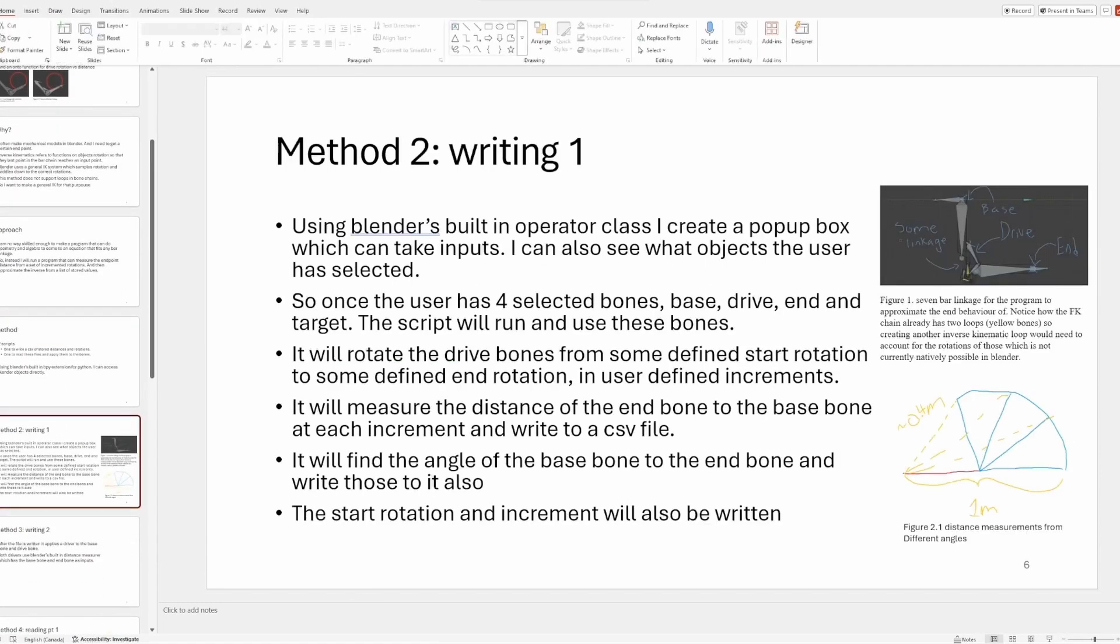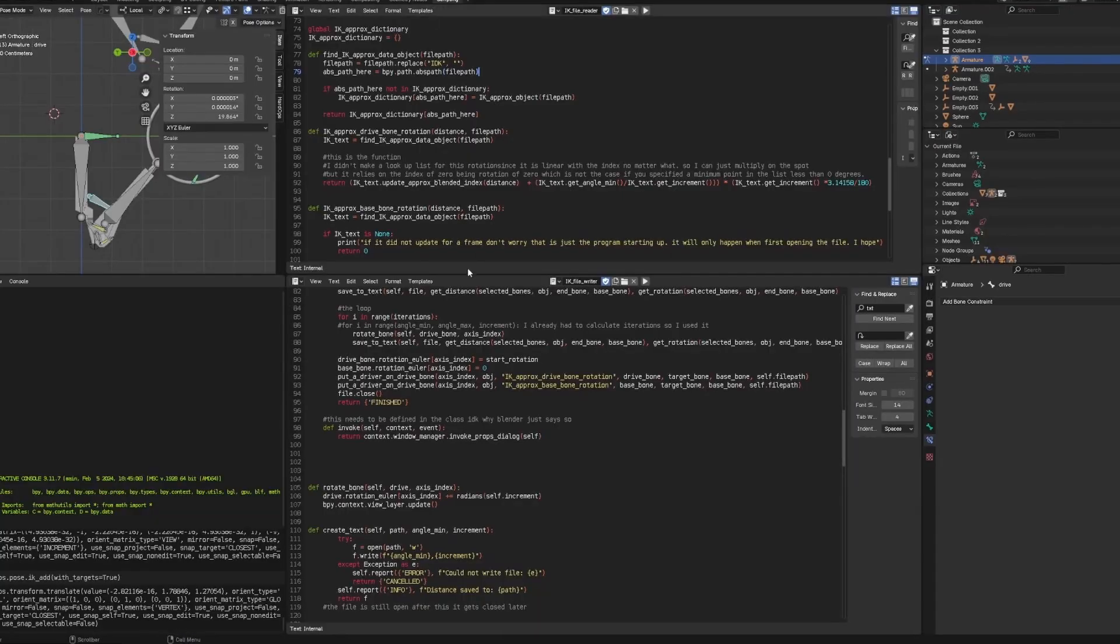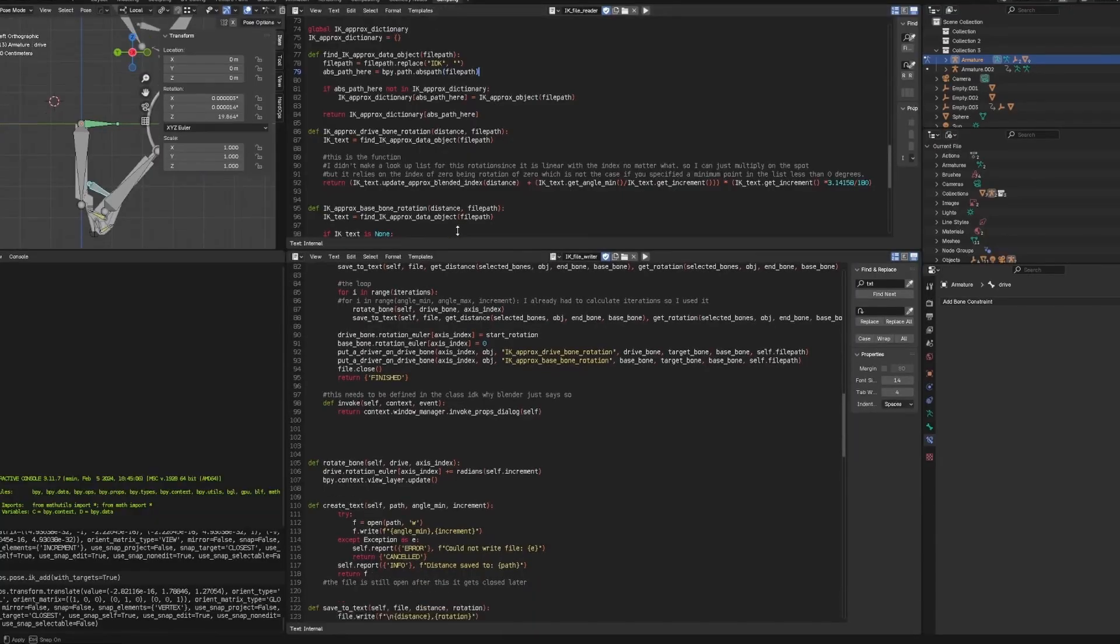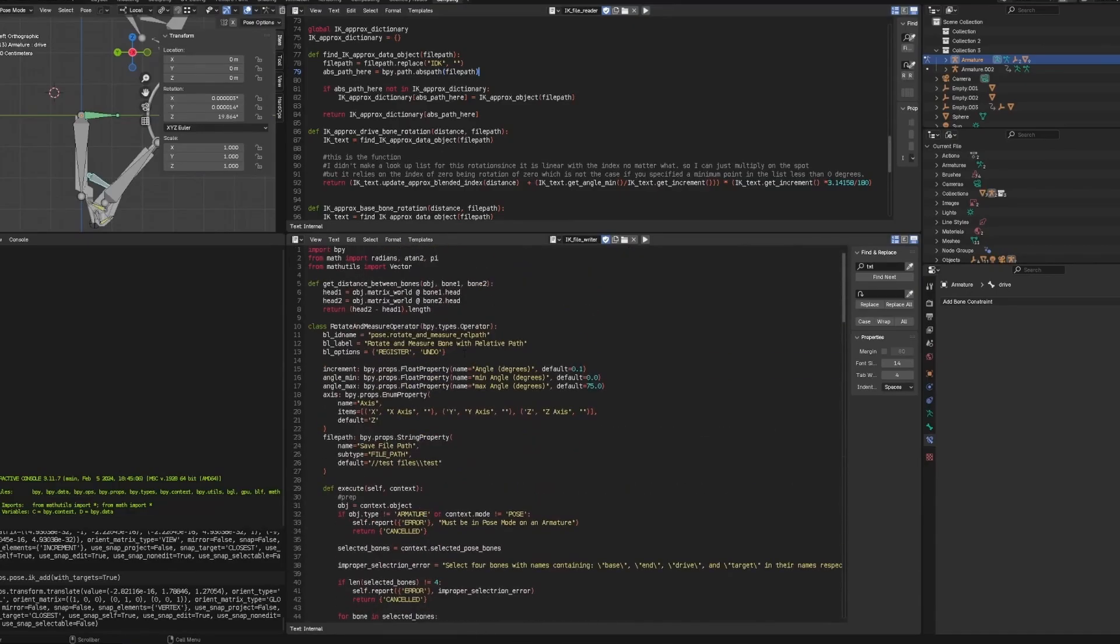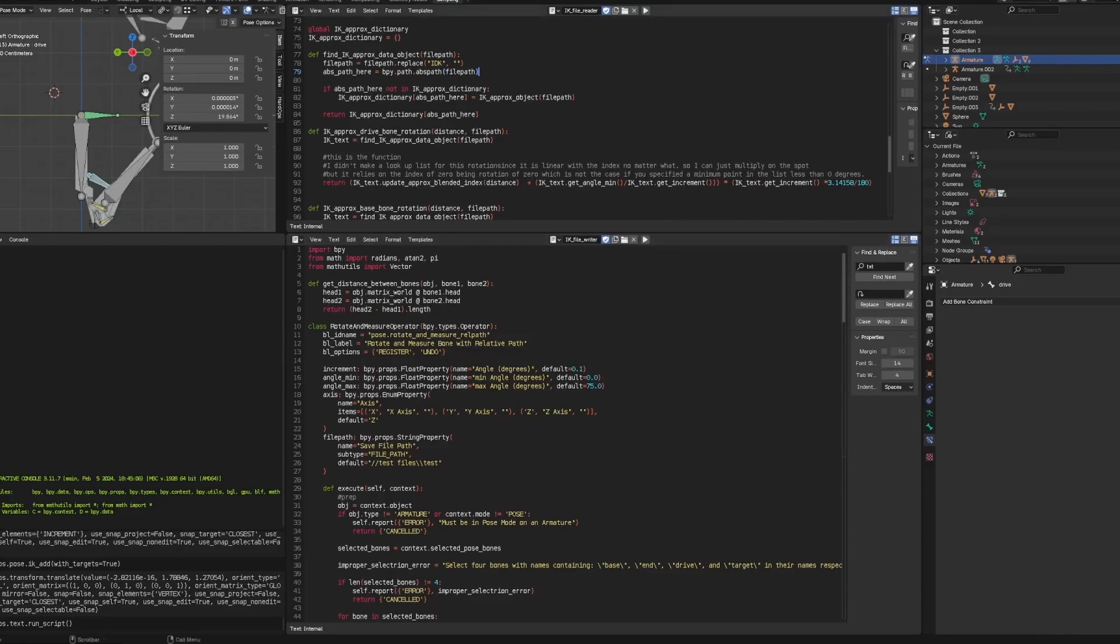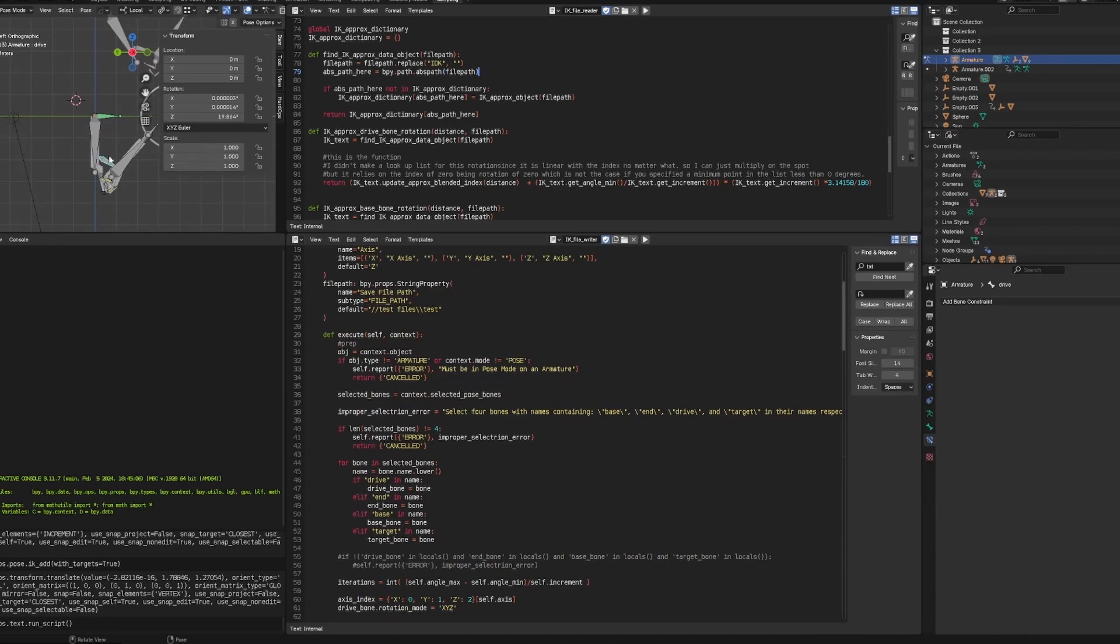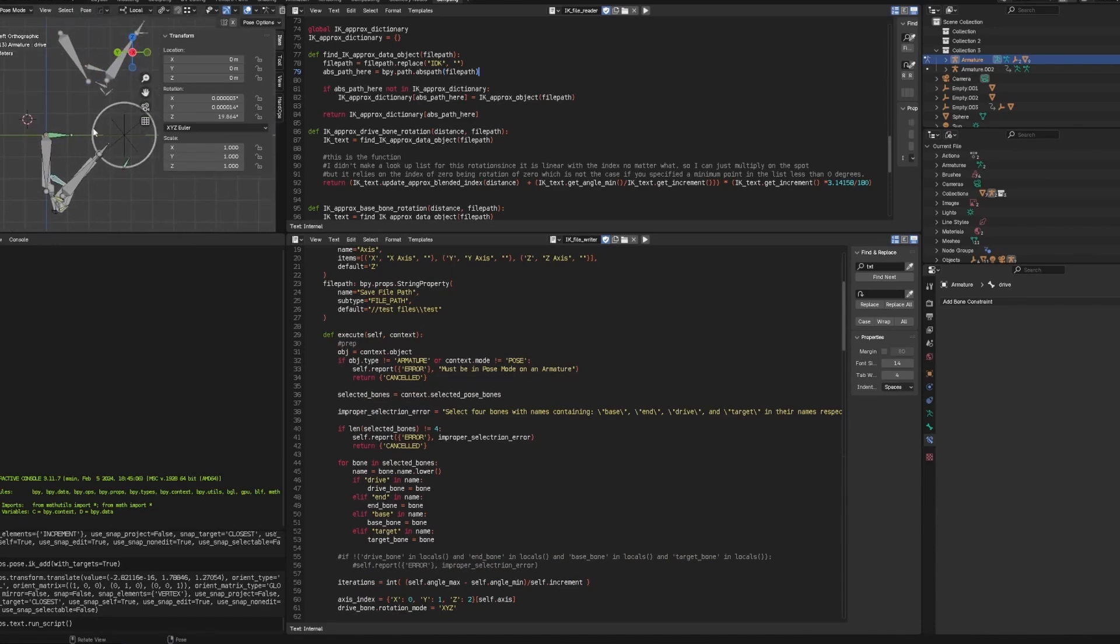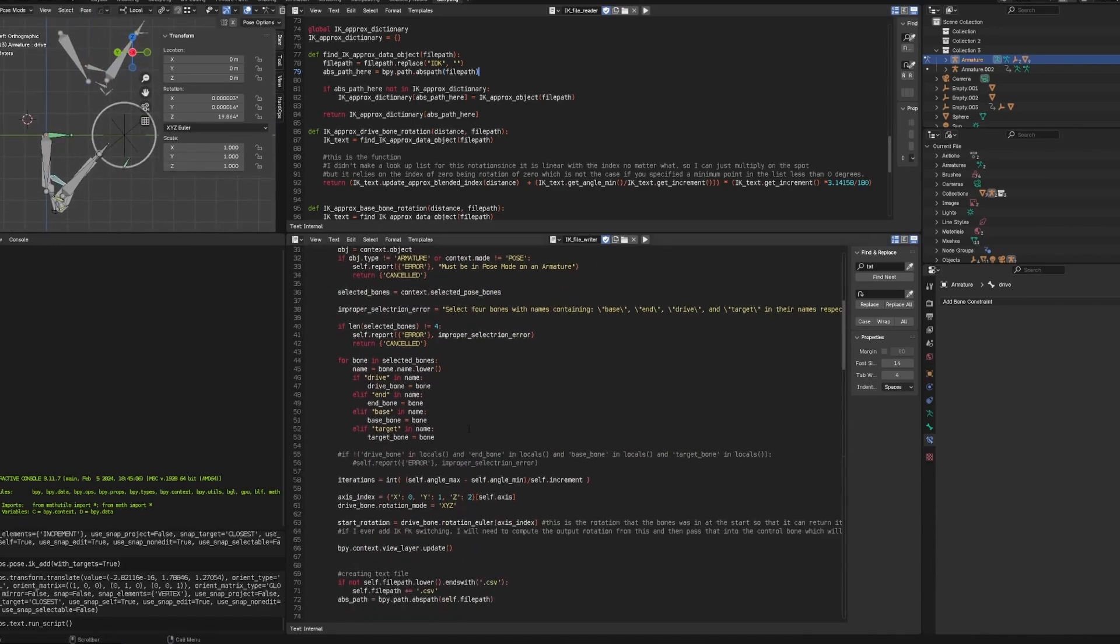So the writing process. The first script just uses a Blender operator, which is an object that just brings up a text box and I can input things here, I have like min, max, and increments, stuff like that. So it brings that up and then it makes sure that I have the base bone, the drive bone, the end bone, and a target bone selected here in no order. That's what this does.